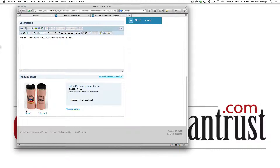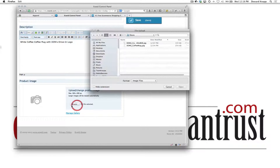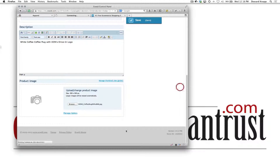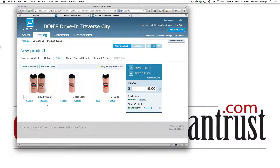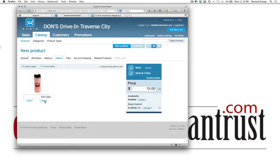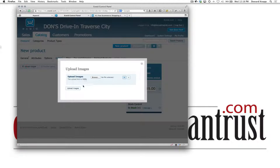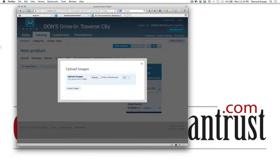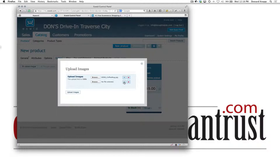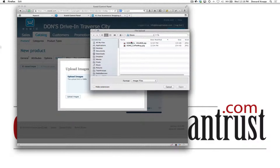I want to delete this image because this is not the product, and upload the coffee mug image. If you had more pictures, click on Manage Gallery. I want to make sure I clear these out since I duplicated it — you click Upload, Browse, and grab the photos you want in your gallery.